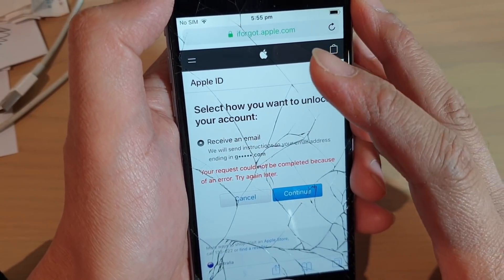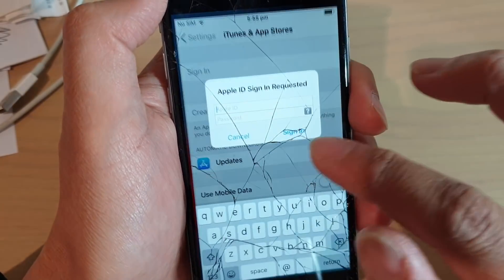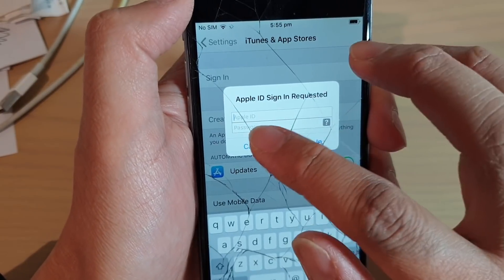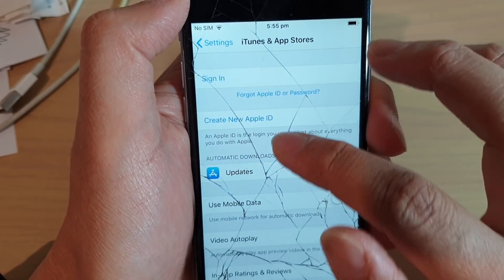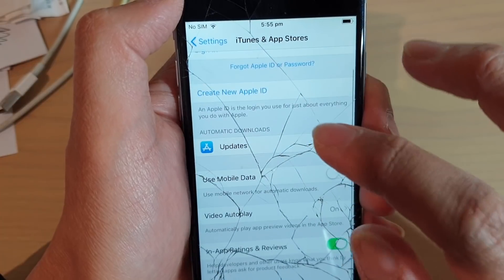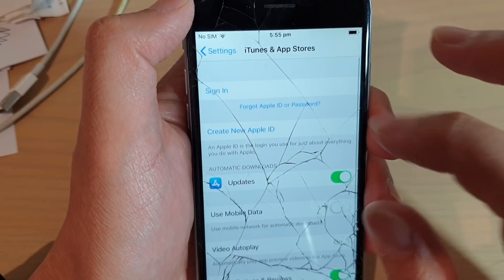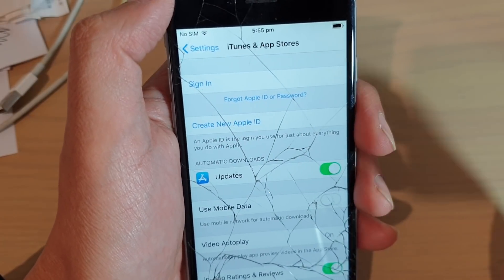Once you do that, you can sign into iTunes. And once you have signed into iTunes, you can go to the payment section and make sure you put in the correct payment details.